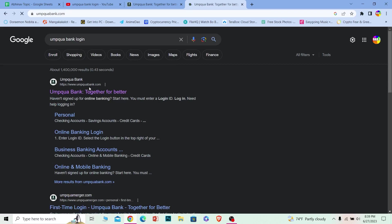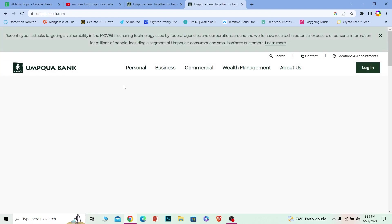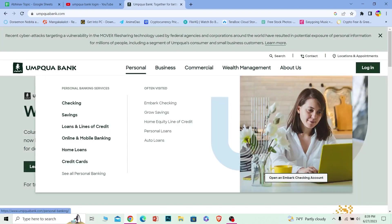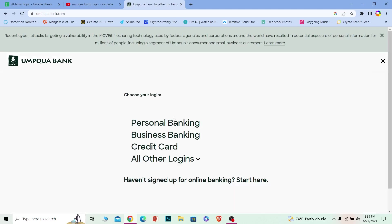It's going to bring you to umpquabank.com, which is the official website. Once you are sure that this is the URL, then you're not in a scamming website. Where it says login, click on it. From over here, choose the type of account you have.